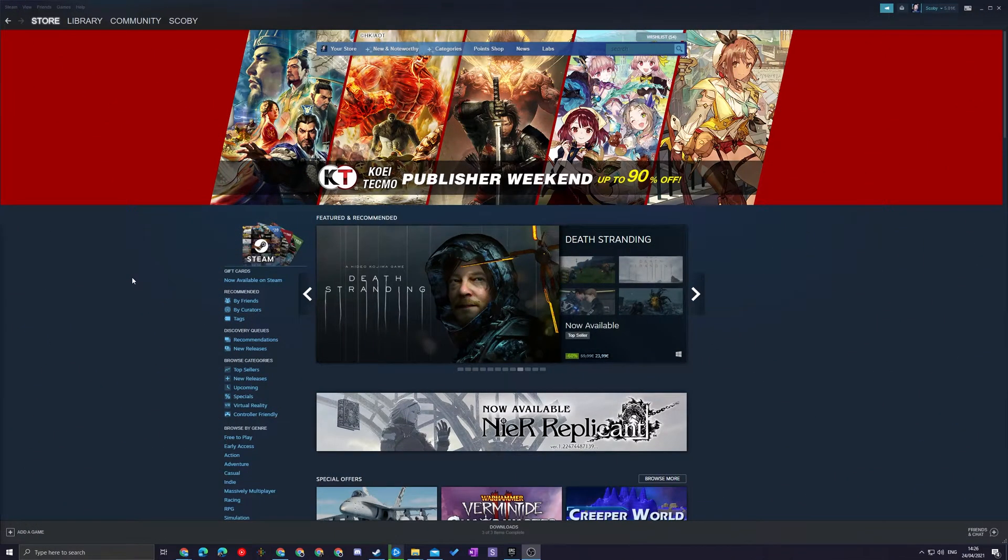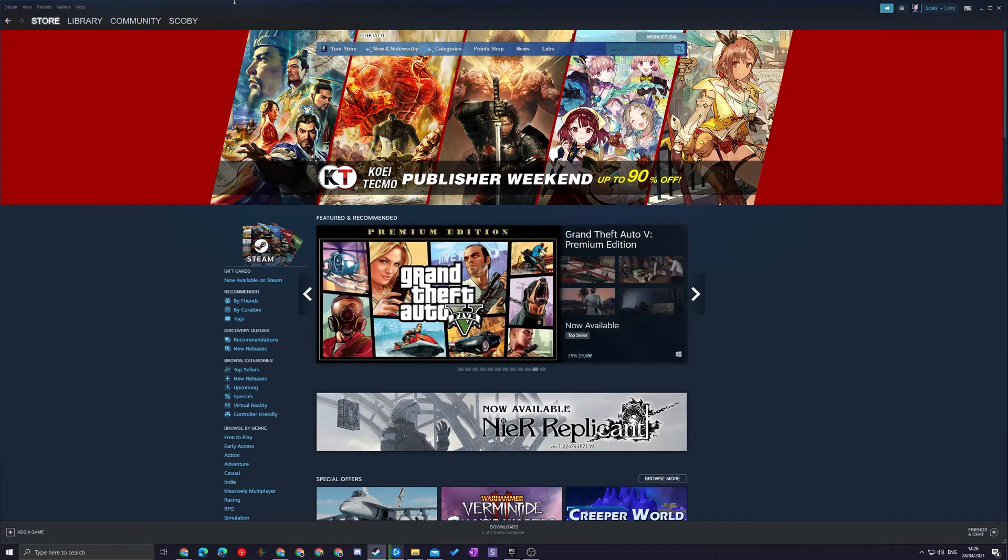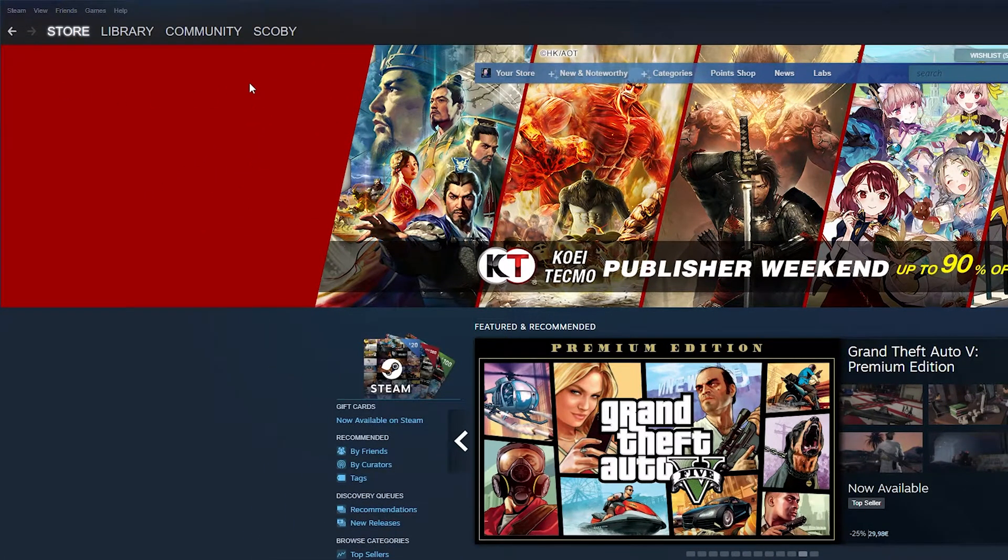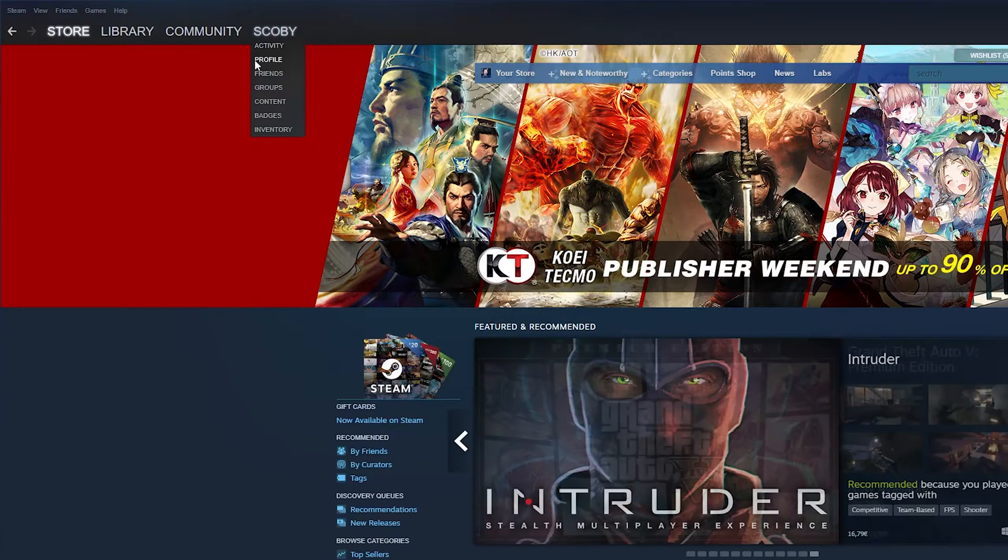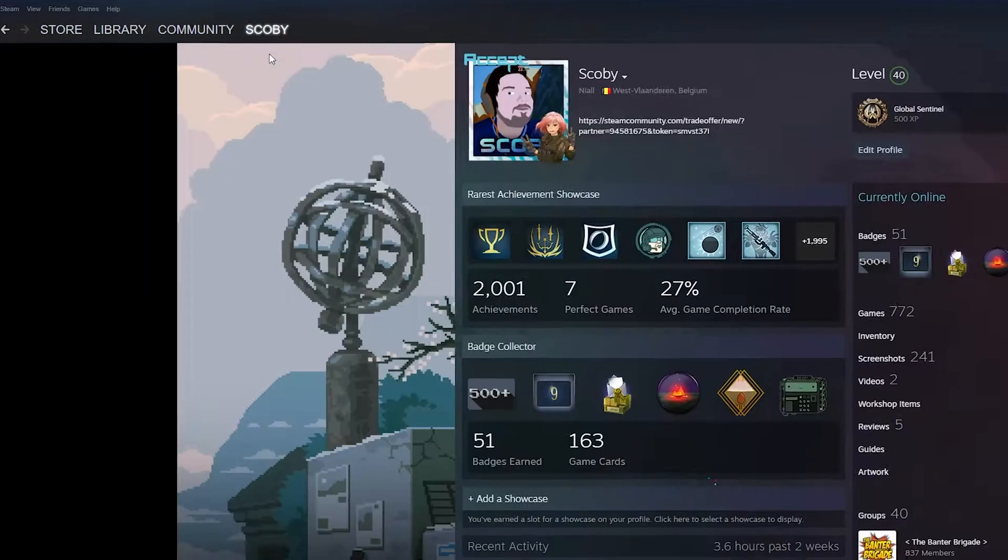So the first thing you need to do is of course open up your Steam application. Once this is opened up, we're going to be coming up to our menu here on the top left. We're going to be hovering over our username and clicking on our profile right here.